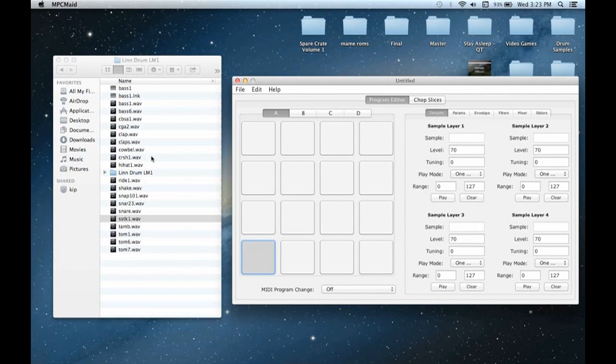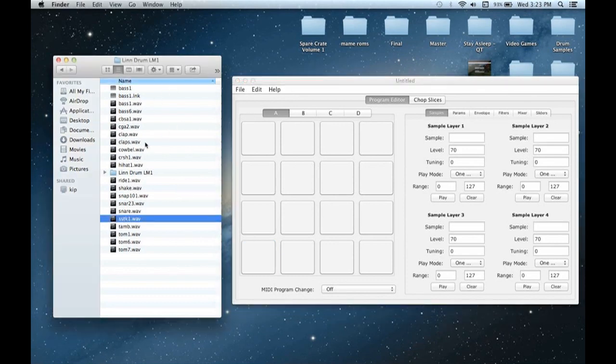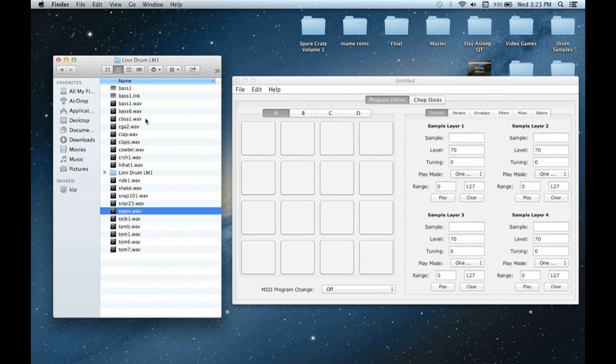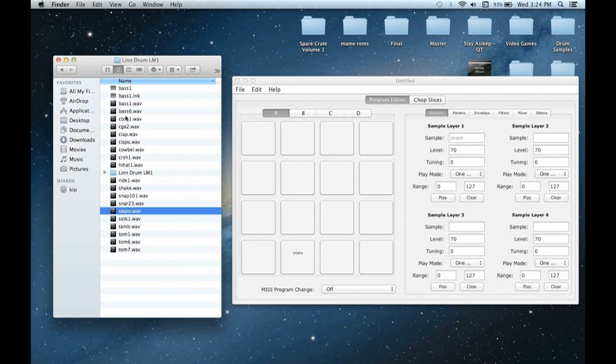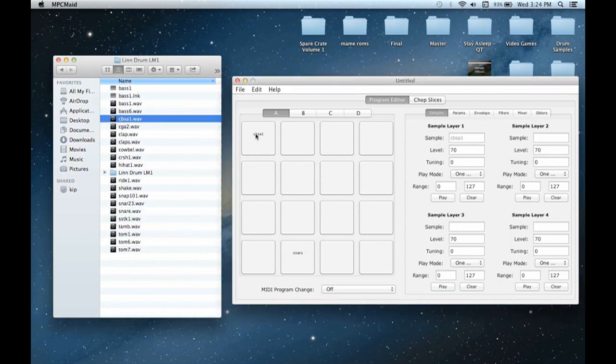So basically what I can do is go ahead and grab a folder with some drum sounds in it. This is from the Linn drum, the first one. Here's a snare sound. I can just drag it over and drop it right on the pad. There's what it sounds like. I can click it to get a sample of what it sounds like. And yeah, so basically you just do the same thing for the rest of the program. So you kind of lay out the sounds however you want them on each individual pad.